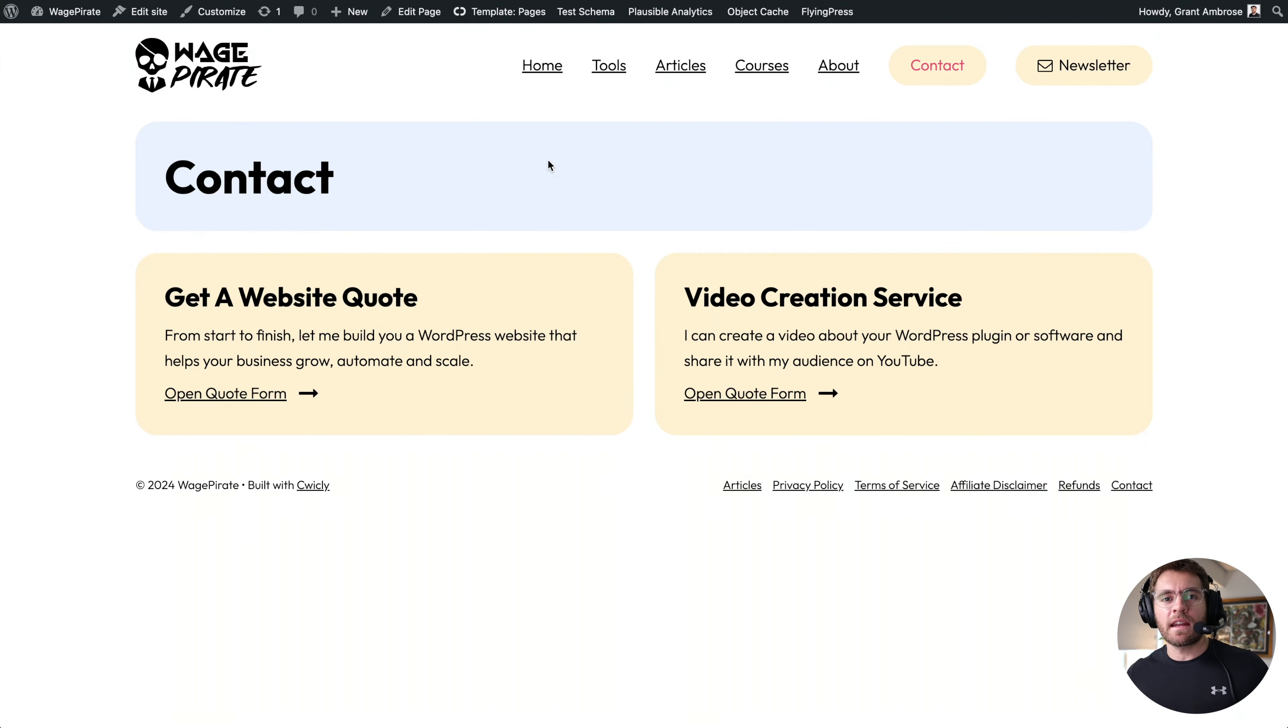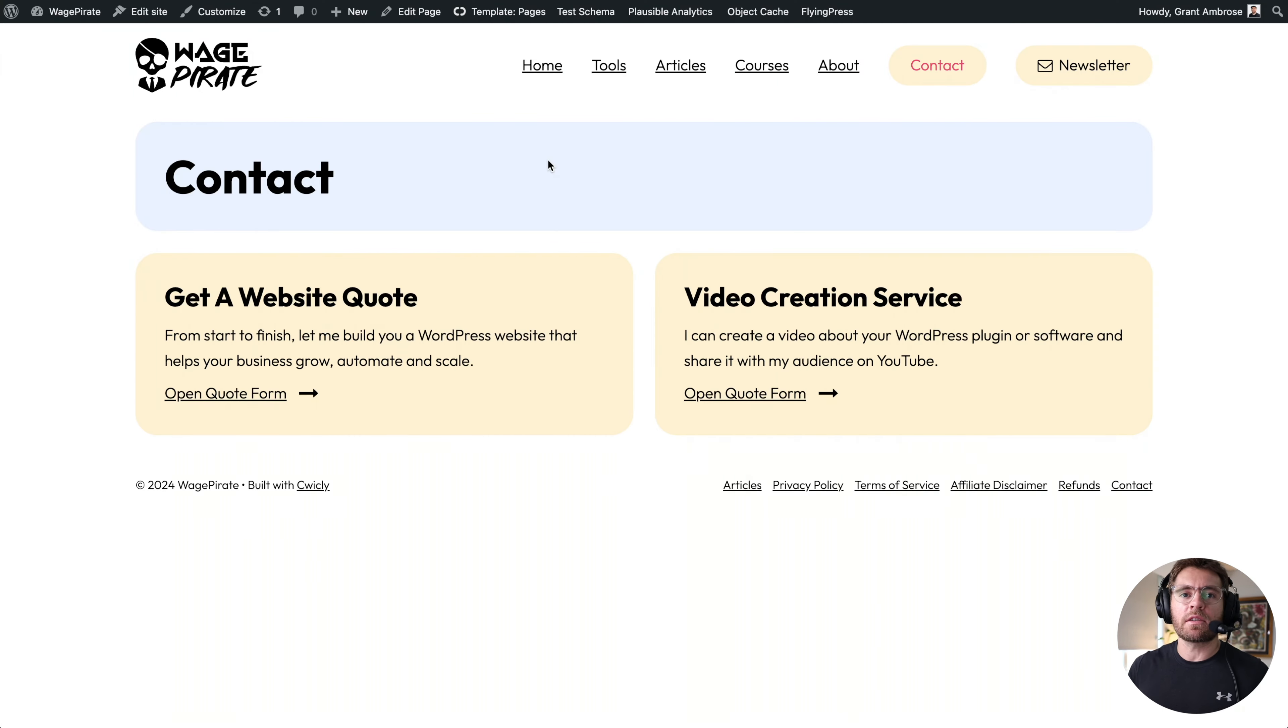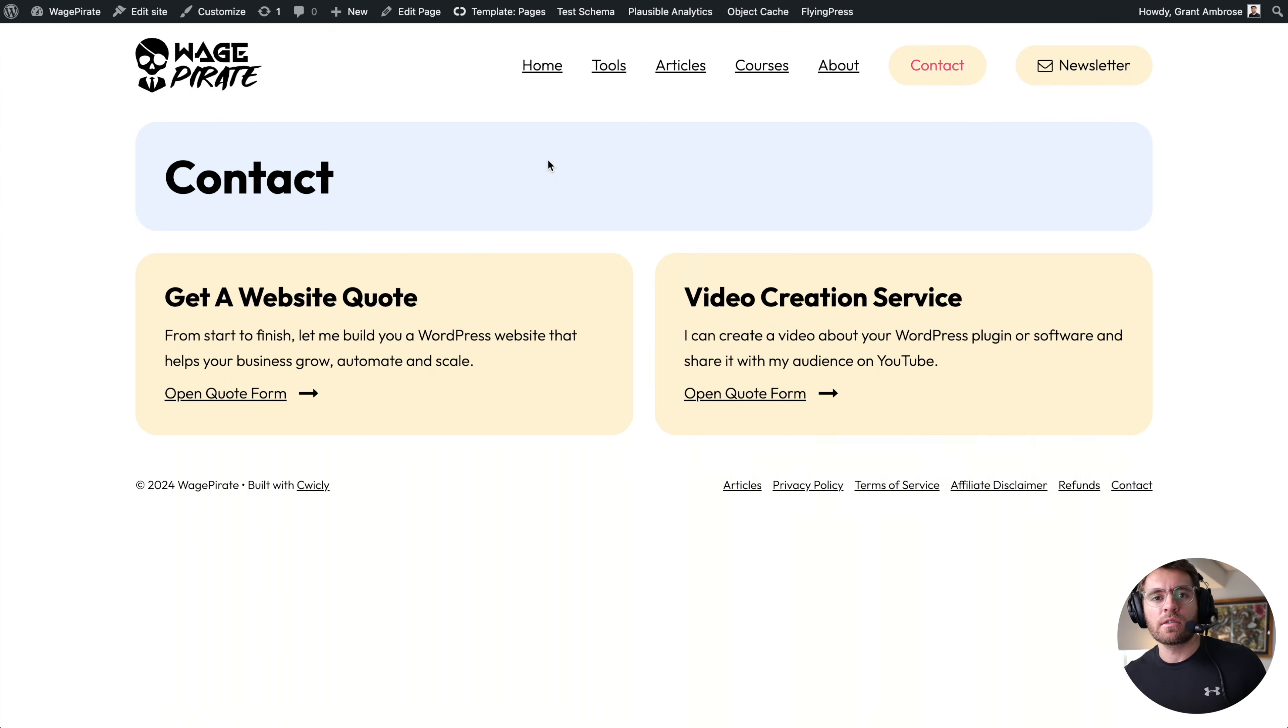If you're interested in getting a Quickly website built, head on over to my contact page. I'll leave a link in the description below and on my screen right now is another Quickly tutorial that you can watch right now.